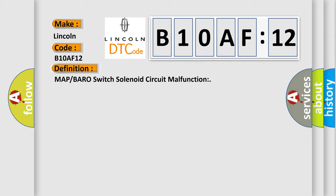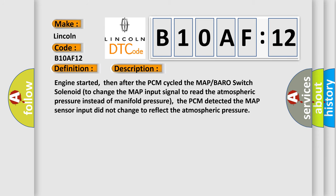And now this is a short description of this DTC code. Engine started, then after the PCM cycled the MAP/BARO switch solenoid to change the MAP input signal to read the atmospheric pressure instead of manifold pressure, the PCM detected the MAP sensor input did not change to reflect the atmospheric pressure.